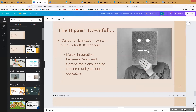One of the big downfalls for us: there is a Canva for Education that exists for K-12 educators. That makes it more challenging for us — there are more integration options with Canvas for K-12 educators than for community college educators. So it's a little bit more on us to do what we need to do independently.